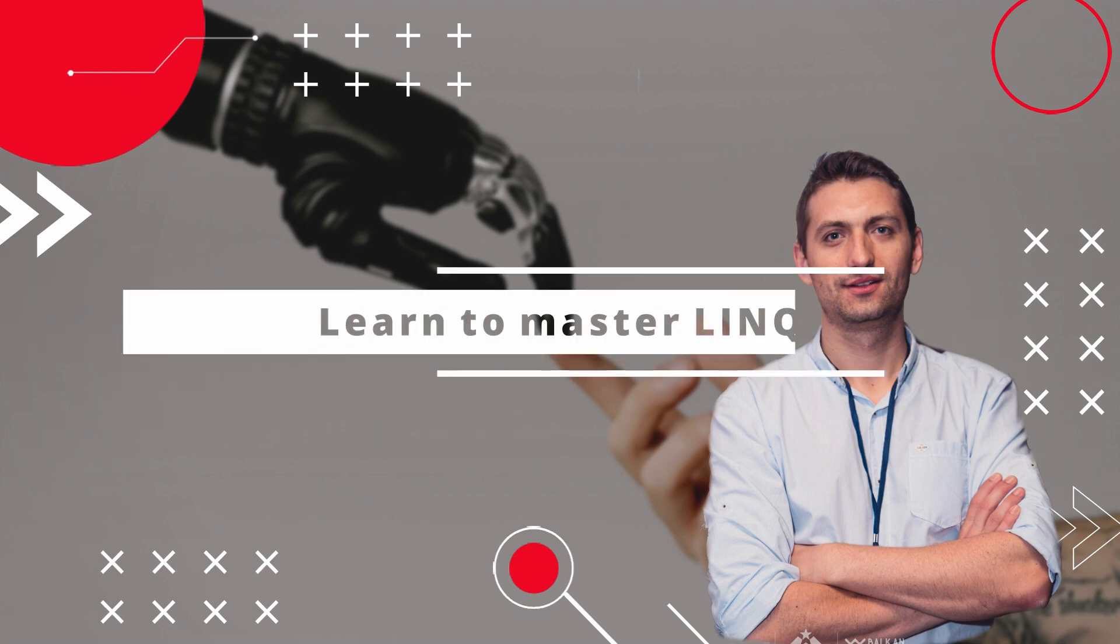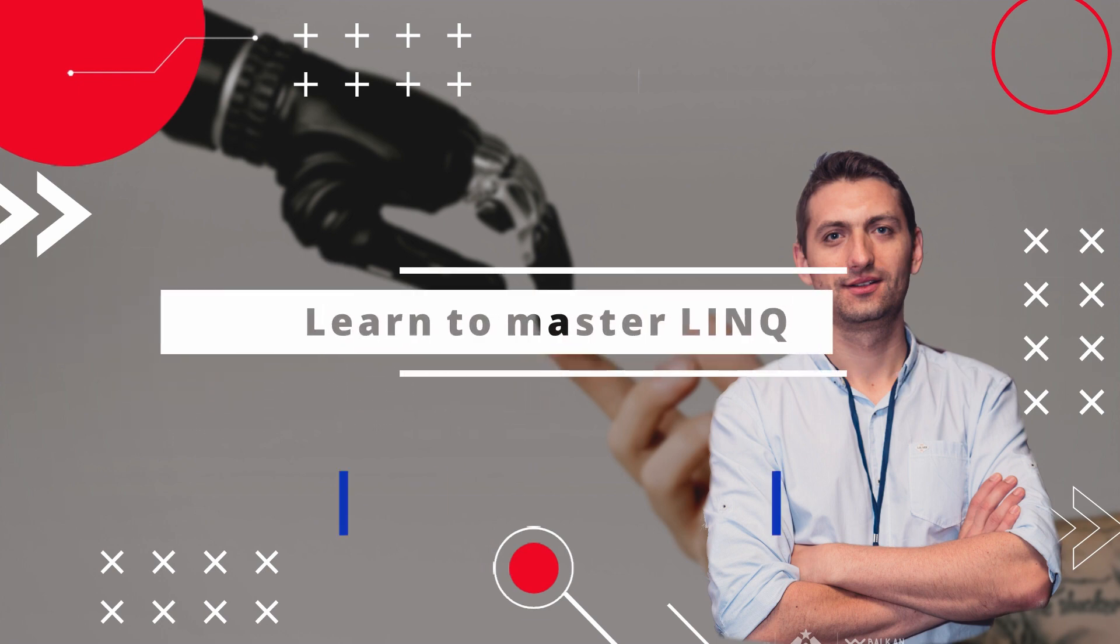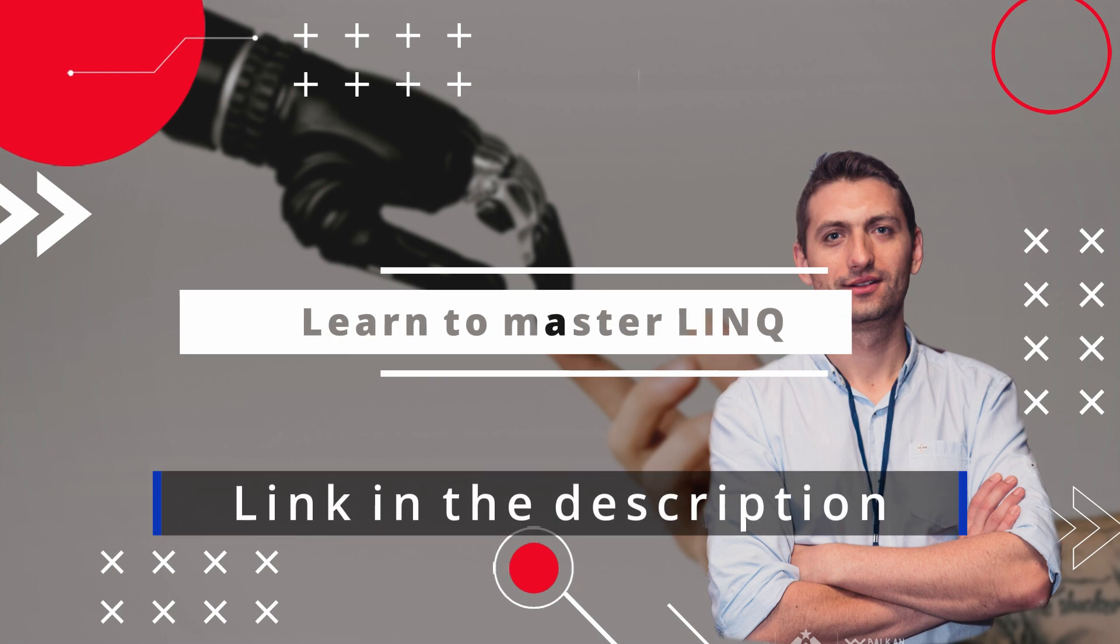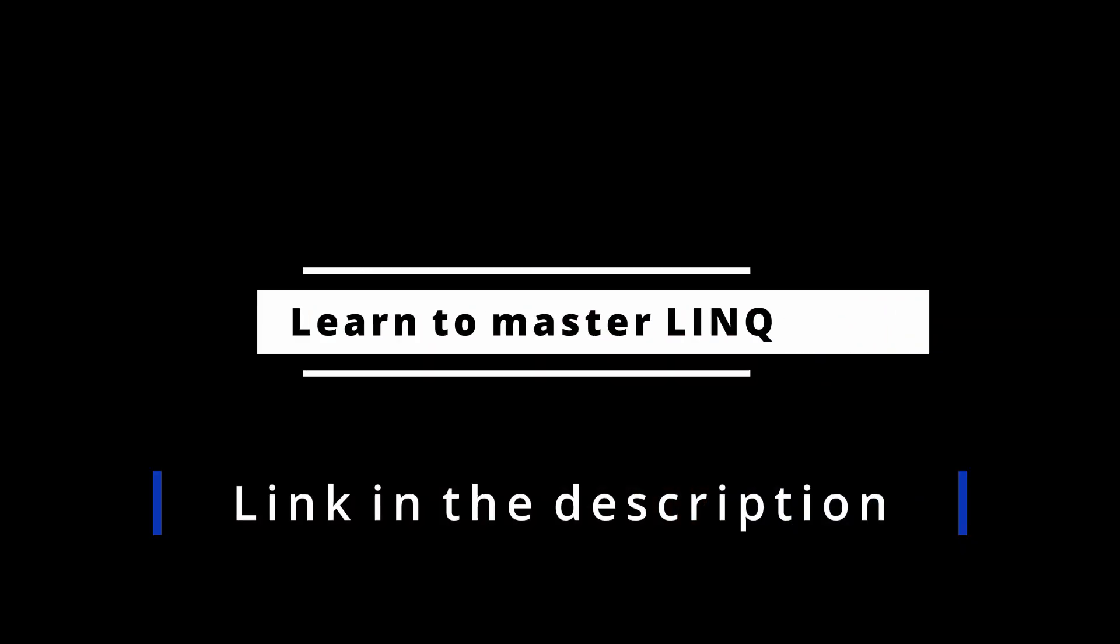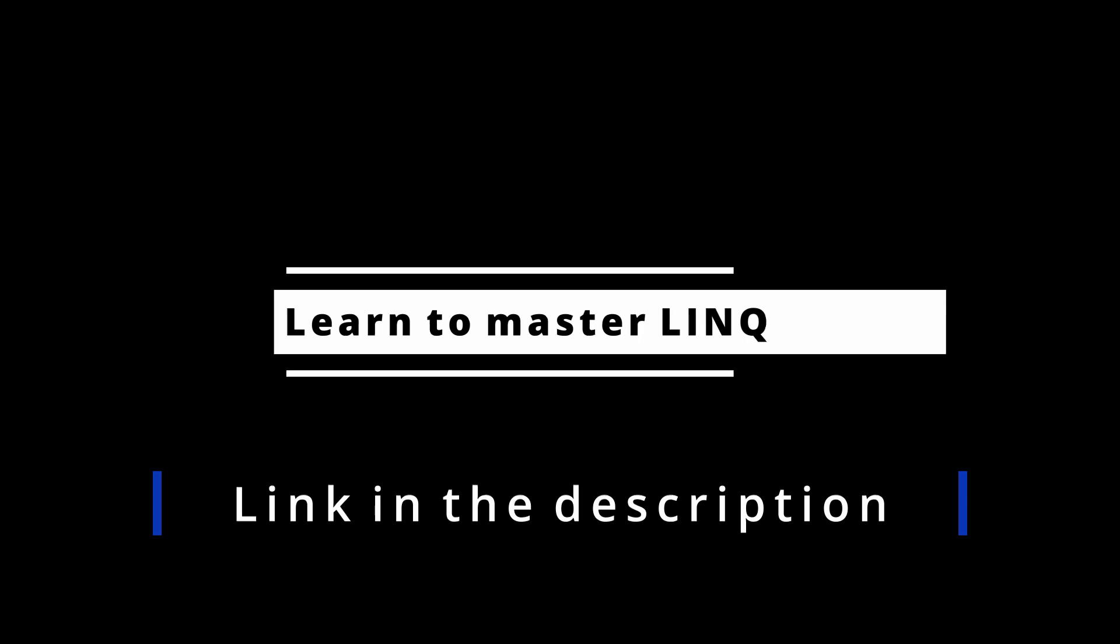If you want to learn LINQ, I do have a YouTube playlist and an entire course with a bunch of examples, which I'm going to leave a link both in the description. Now let's get started.